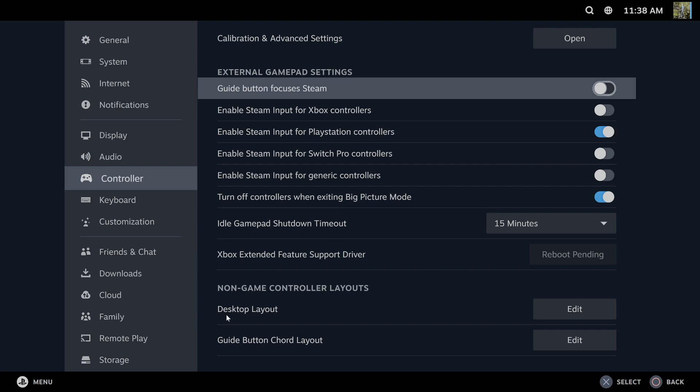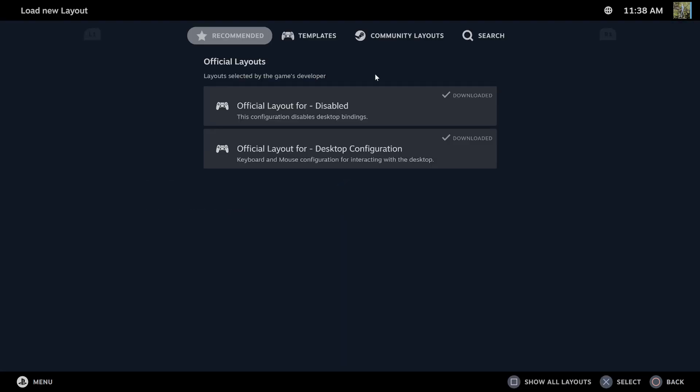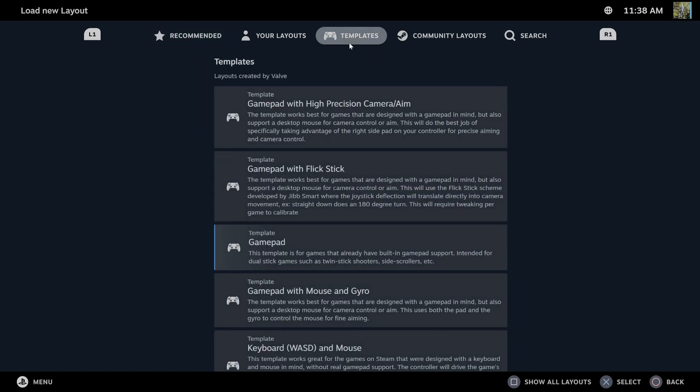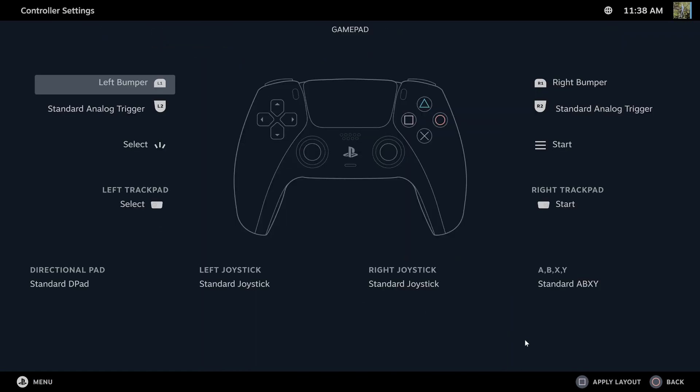Another thing you can go to is desktop layout on the bottom here and go to edit, then go to current layout and then go to templates and just pick a generic template.